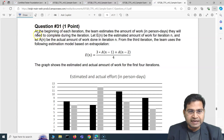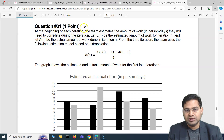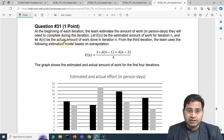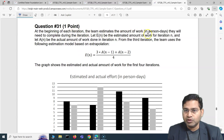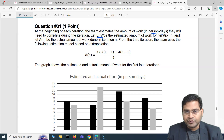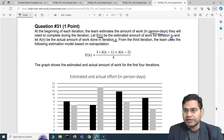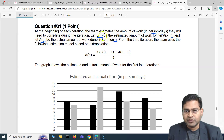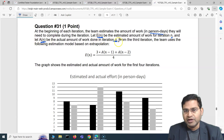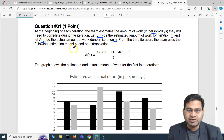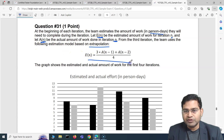The first question of this video is mostly from an agile development approach. At the beginning of each iteration, the team estimates the amount of work in person days they will need to complete during that iteration. Let E(N) be the estimated amount of work for iteration N, and A(N) be the actual amount of work for iteration N. From the third iteration, the team uses the following estimation model based on extrapolation.